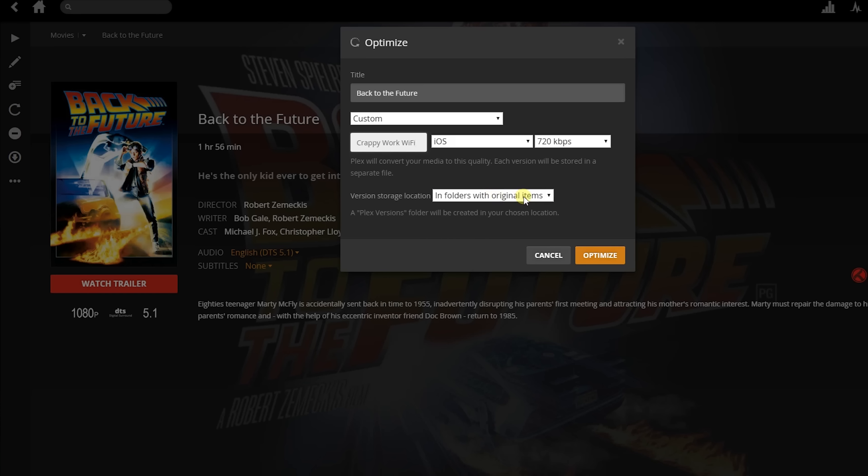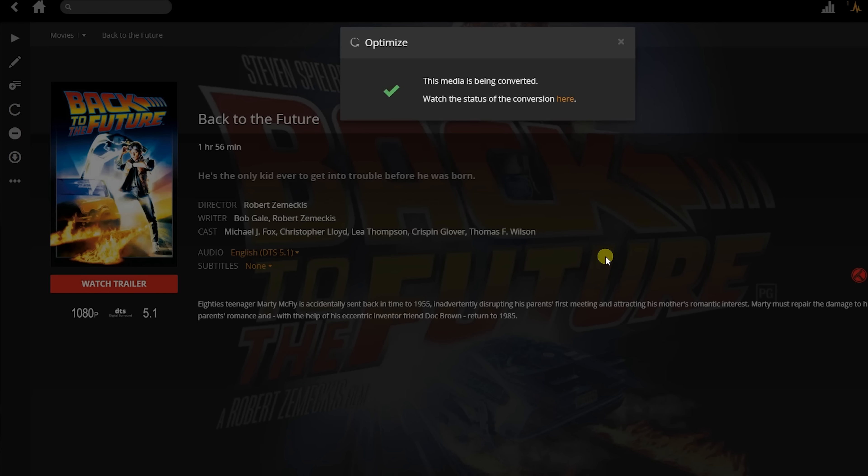Now I have the option to either store the optimized videos in the same folder as the original, or to choose a different location. This is useful because I might want to keep optimized videos on a separate drive. However, before that location will show up, I'll need to create the folder and then add it to my library, just like I did with my other folders. In this case, I just want to keep everything in the same folder as the original because it's simple. Now that I've selected all my options, I click Optimize.